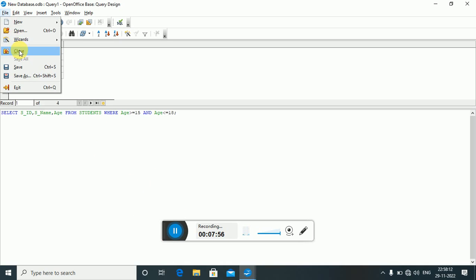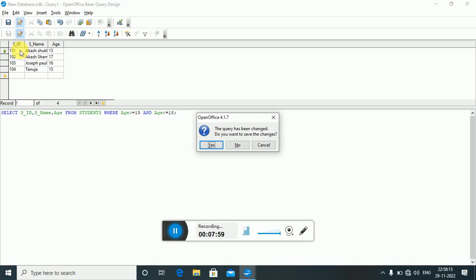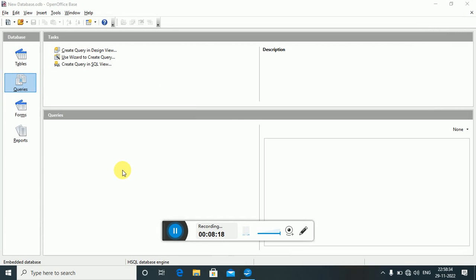The ALTER command is a DDL (Data Definition Language) command used for altering table structures. We have already learned how to create a table using CREATE TABLE. With ALTER, we can add a column to an existing table, change the data type or size of a column, rename an existing column, or drop (delete) a column from the table.